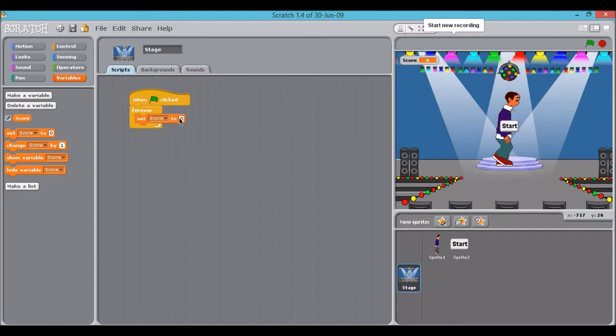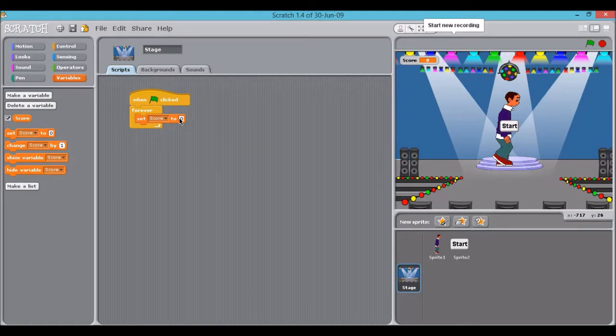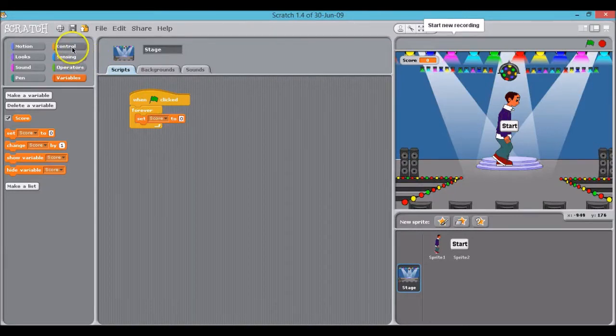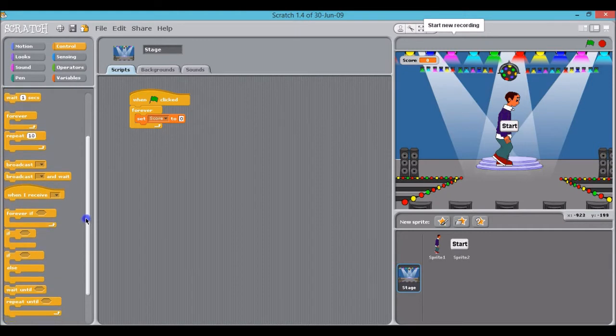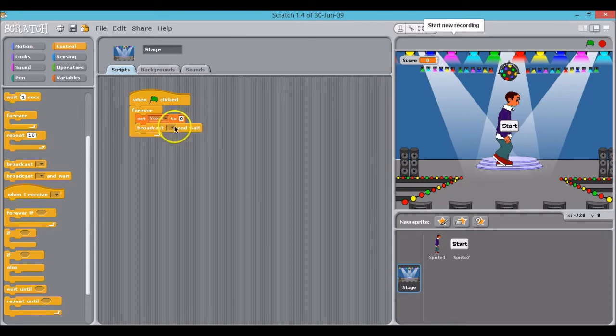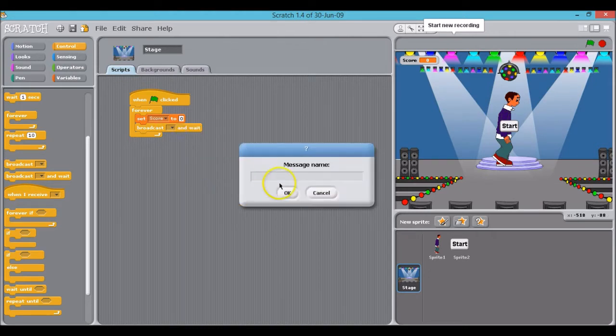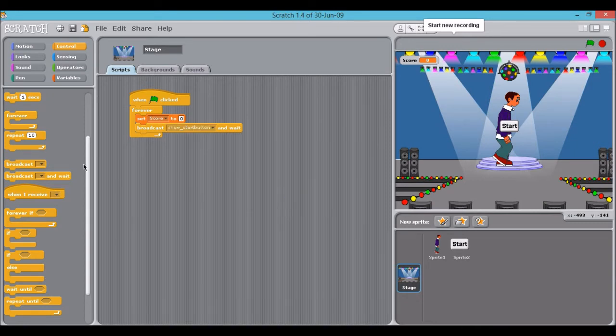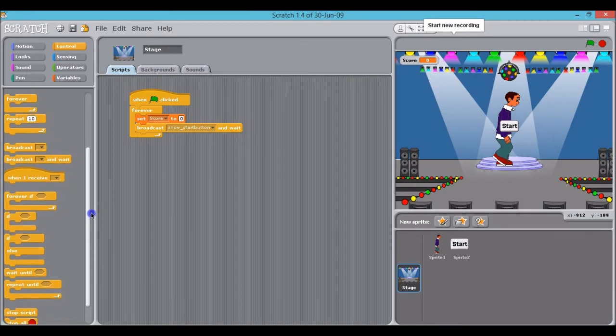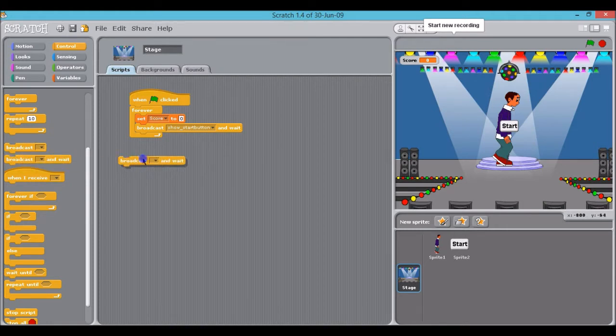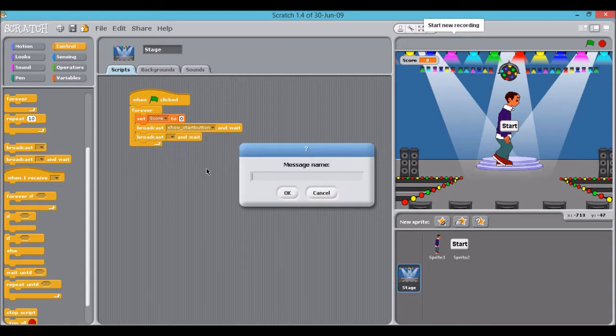And then from there we need to click a broadcast message that tells the start button sprite show and hide as appropriate. So you get that from control and look for the broadcast and wait block, click new and we're going to call that show start button. Then we need one more broadcast message which is broadcast and wait again but this time we're going to call it start quiz.